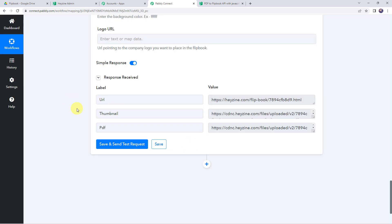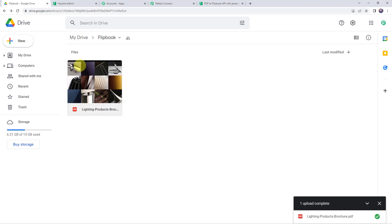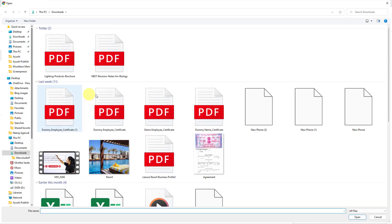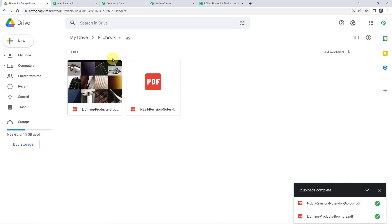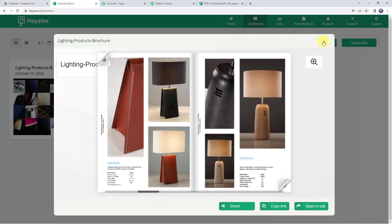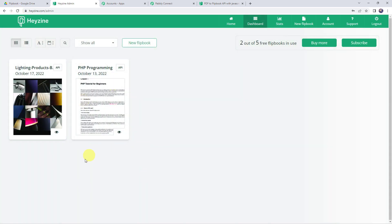We have now set up an automation — this is a one-time process. Next time whenever you upload a new PDF file in your Google Drive specific folder, then automatically a new flipbook will get created in your Hazine account. Let's verify this in real time. Move to the Google Drive folder and upload a new PDF file — this time selecting 'revision notes for biology'. A new PDF file is uploaded. Now let's check our Hazine account. Even after refreshing we can't find a new flipbook yet, because the trigger is polling-based and it will take time to capture the response.